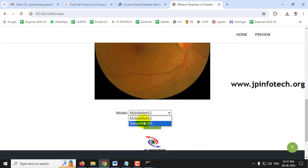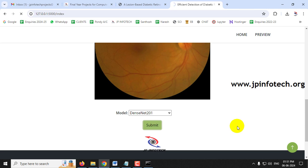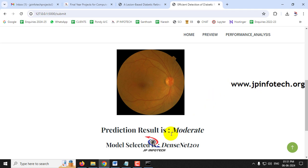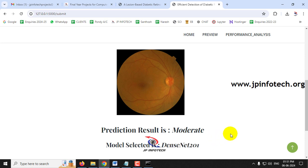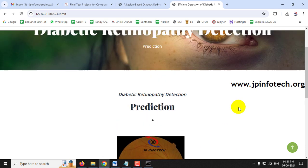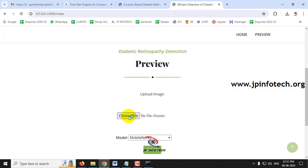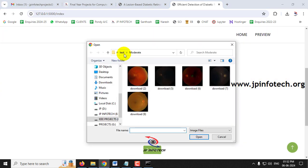This time I'll select a different image and choose DenseNet201, then click Submit. The predicted result is 'Moderate' and the selected model, DenseNet201, is displayed in the output.